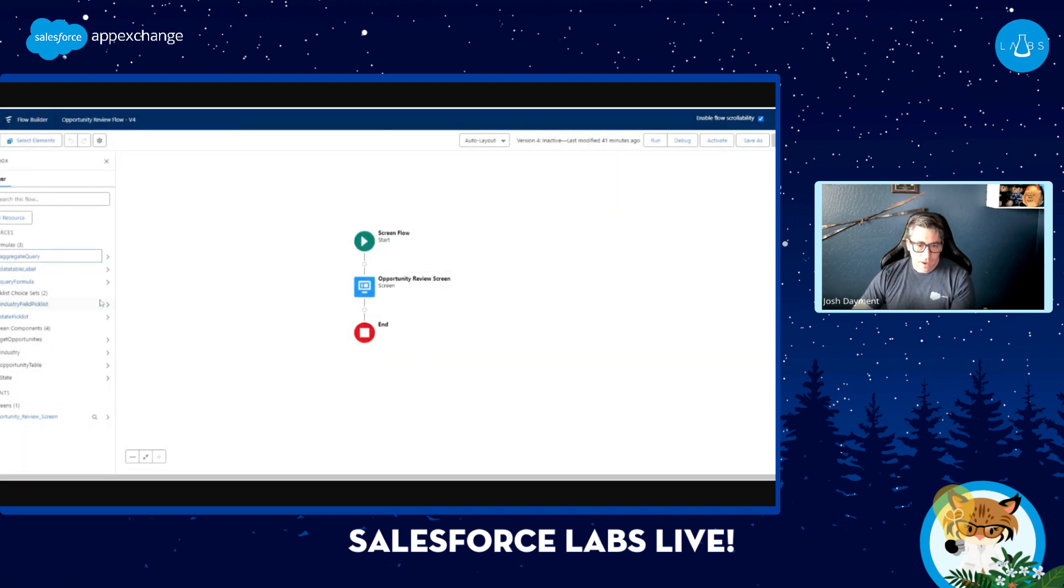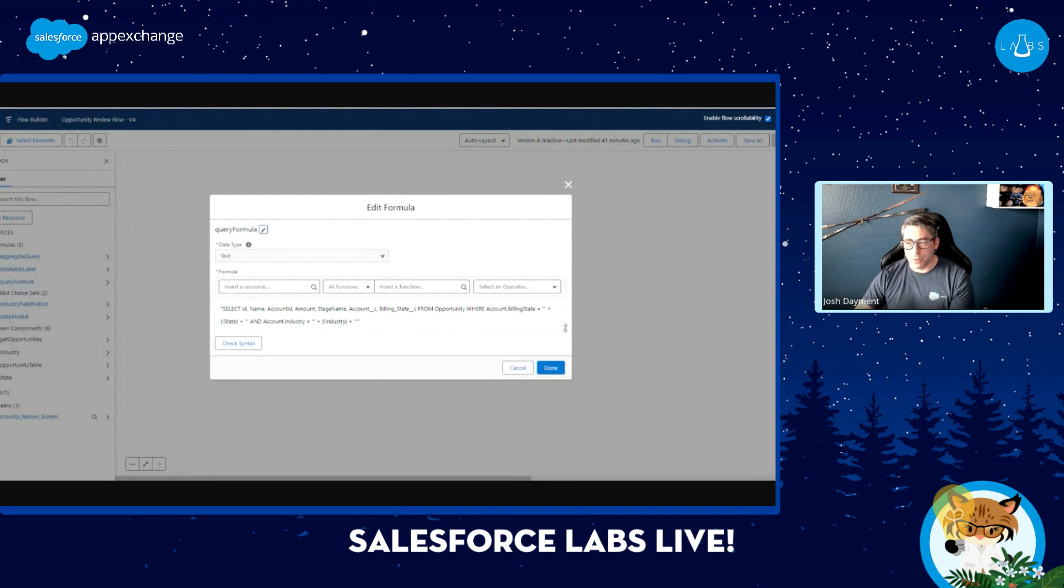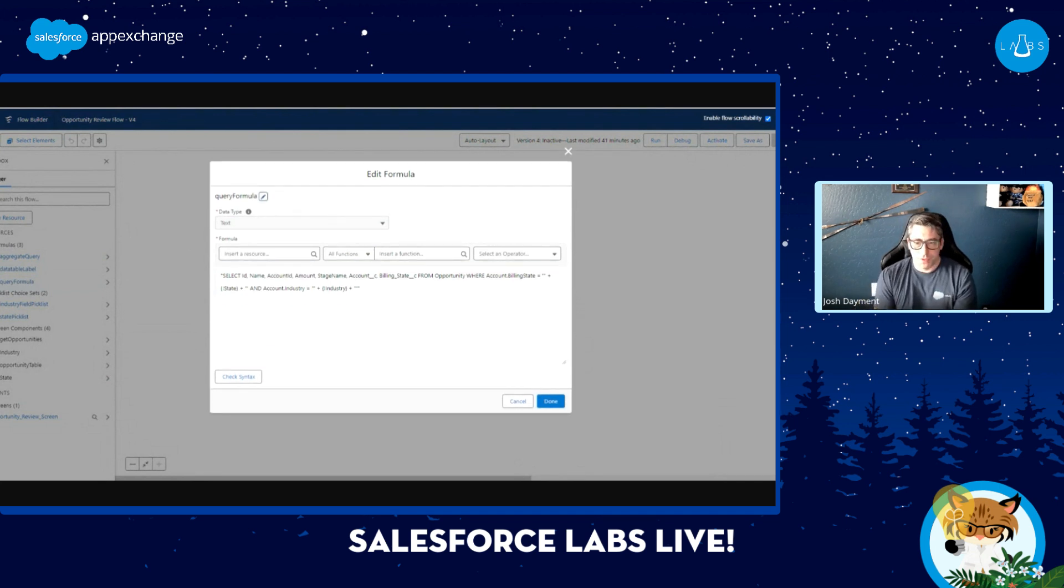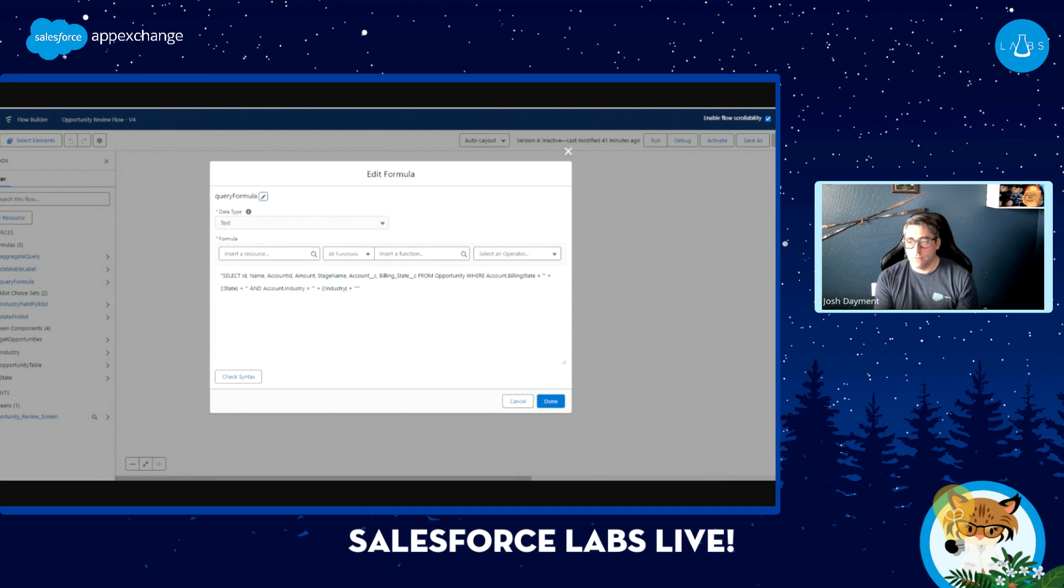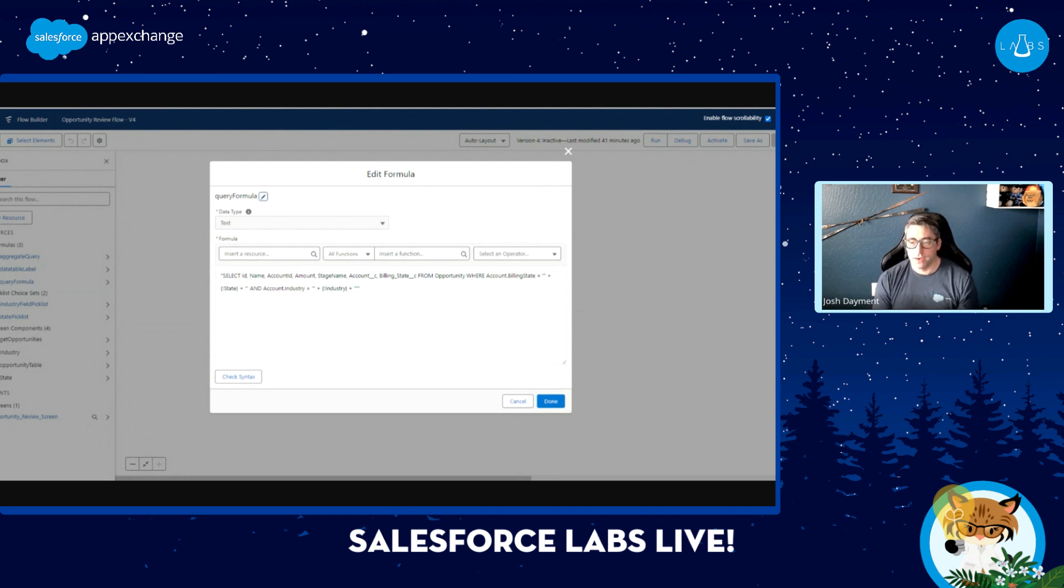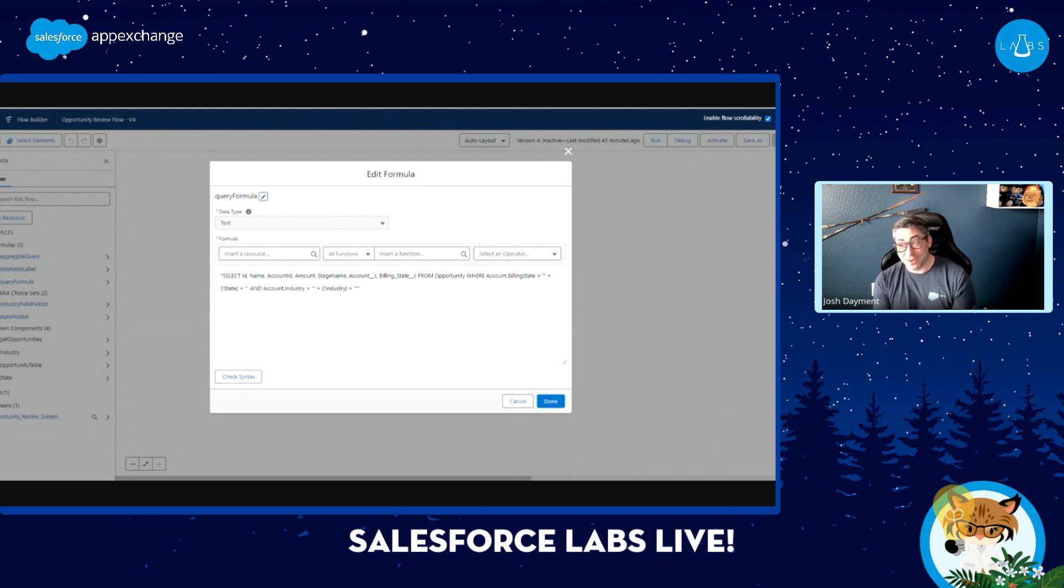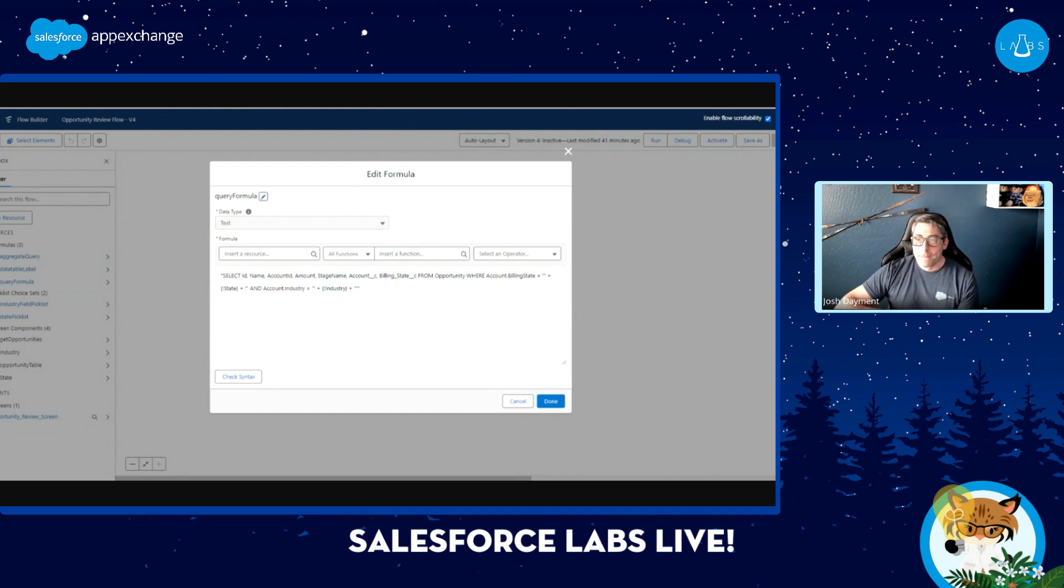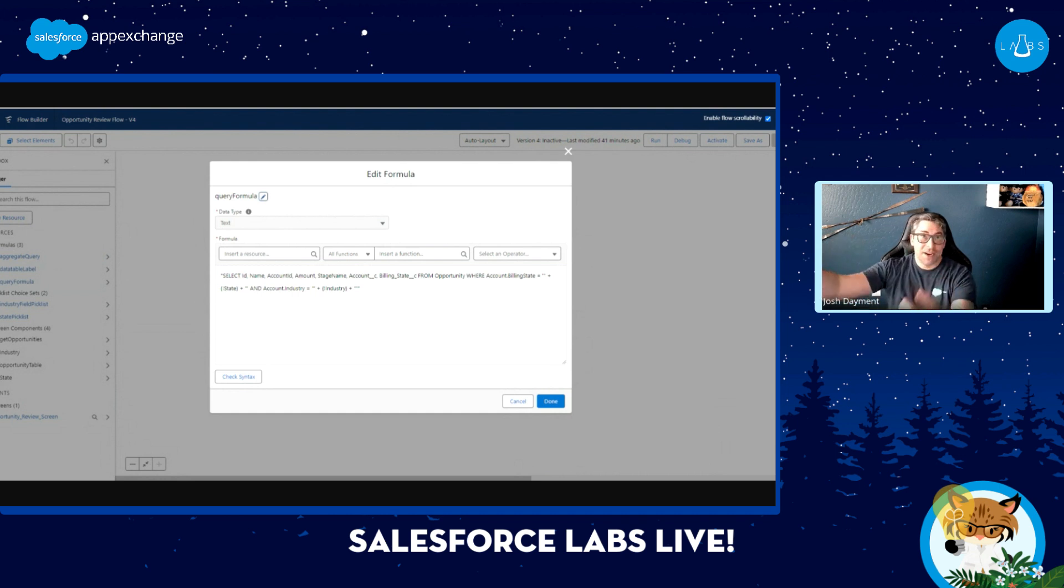And then my actual query that I'm using to return my records is very similar. I'm going to choose the fields that I want to return from my opportunities and then I'm setting that where clause where I'm saying my billing state is equal to the state that I chose in my pick list, my industry is equal to my industry. So very simple configuration in this use case, but it can grow and grow and grow.